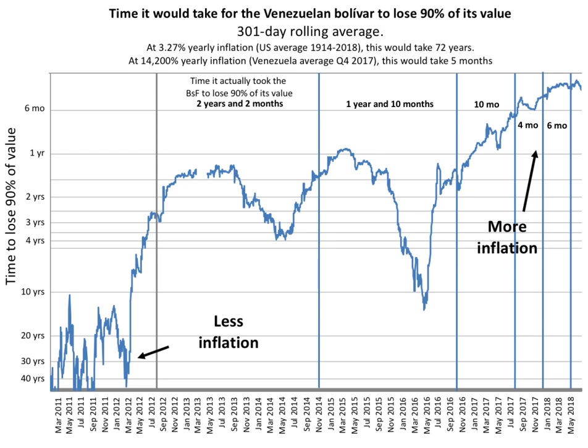A number of hyperinflations were caused by some sort of extreme negative supply shock, often but not always associated with wars, the breakdown of the communist system, or natural disasters.